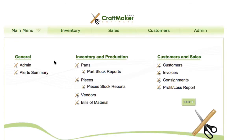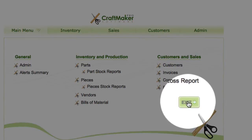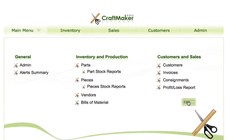Alternatively, from the main menu you can jump straight into any area you want. Whenever you're finished, you should come back to the main menu and use the exit button to close Craftmaker Pro. This is the best way to close the program — it ensures everything shuts down correctly and there's no problem with your data file. Please always close with the exit button.